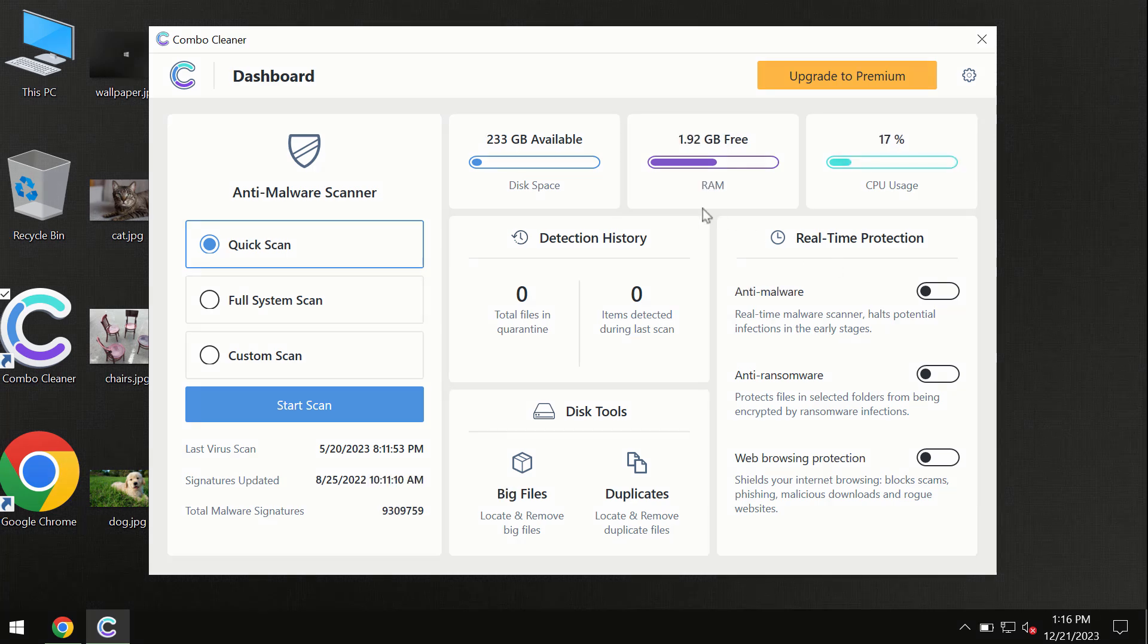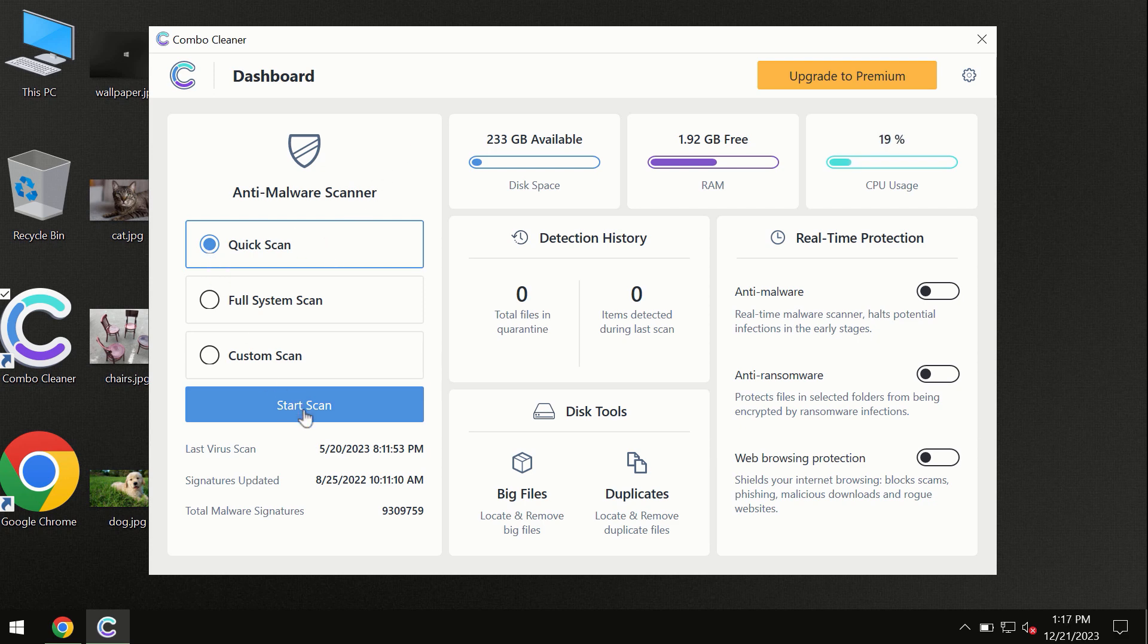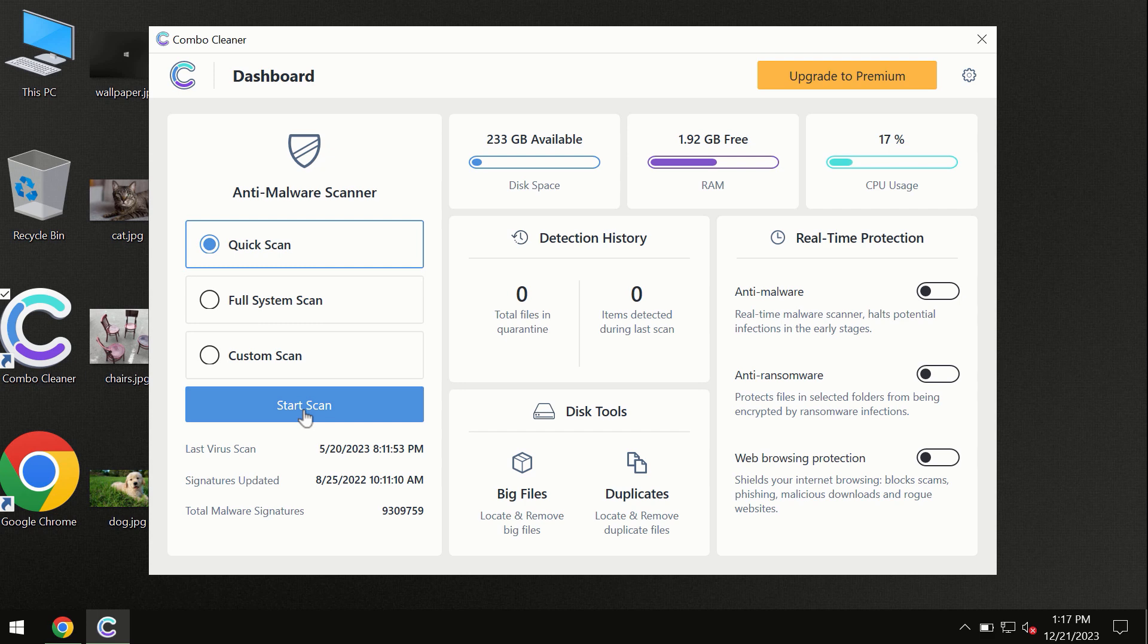After you have successfully downloaded and installed Combo Cleaner anti-virus, the program is initially in the trial mode, so only quick scan option is available. By the way, I forgot to mention that Combo Cleaner is available for Windows computers, for Mac computers, and for Android devices too.